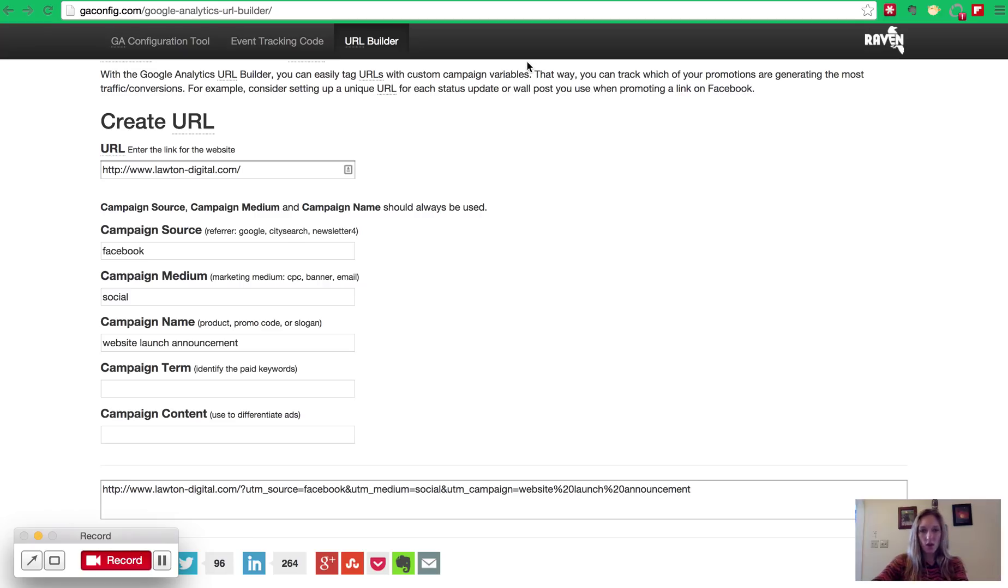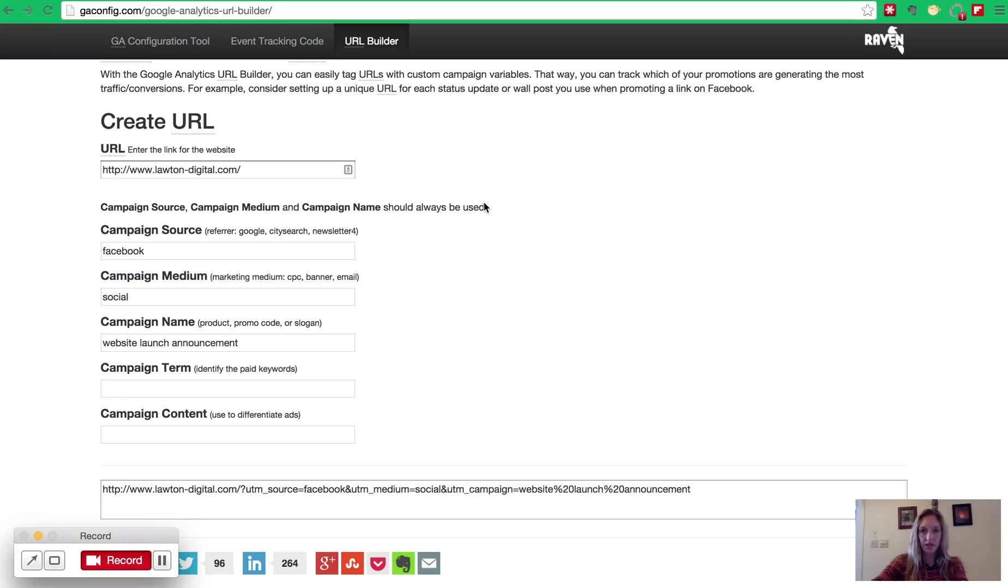So let's dive right in. There's two different steps that we're going to go through. The first one is showing you how to set up these URLs and explaining how they communicate to Google Analytics. And then the second is showing you how to see those campaigns in Google Analytics.